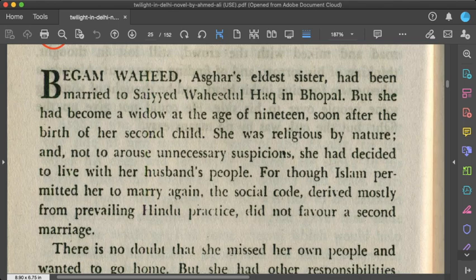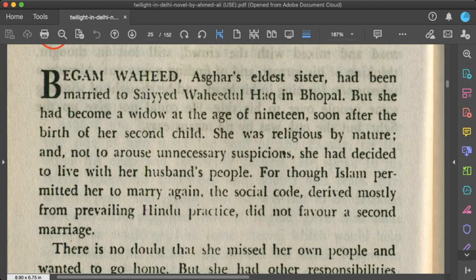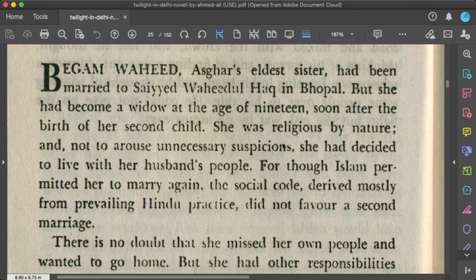Begum Wahid is now a widow of just 19 years, with a child. According to prevailing social practice, she decided not to marry again. This is a bitter criticism from the writer: although Begum Wahid has influence over her father, she is widowed at a very youthful age. She is not remarrying because widow remarriage was considered a bad omen in that society. Begum Wahid thus represents all the vices and lost chances of young Muslim women of that era.